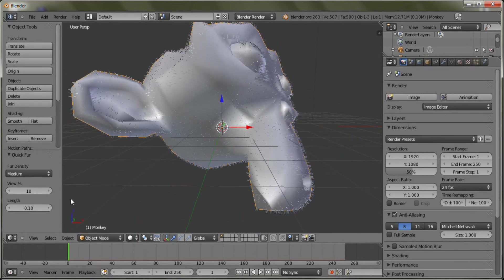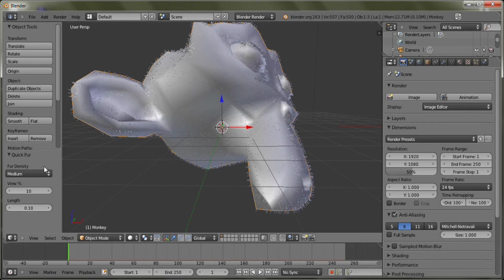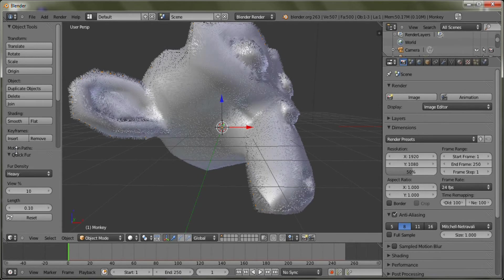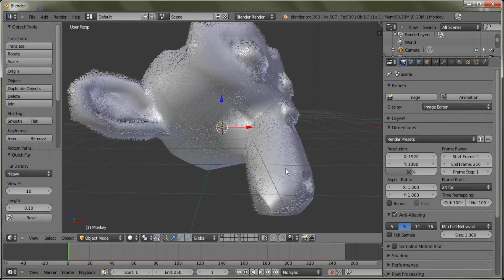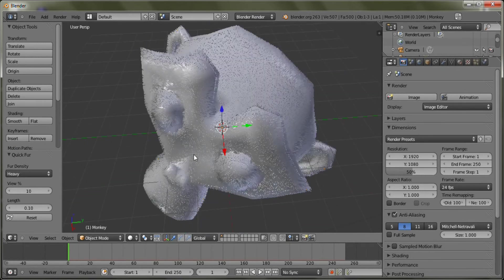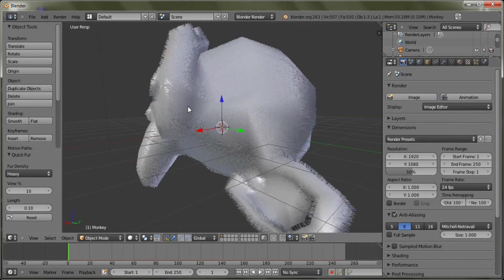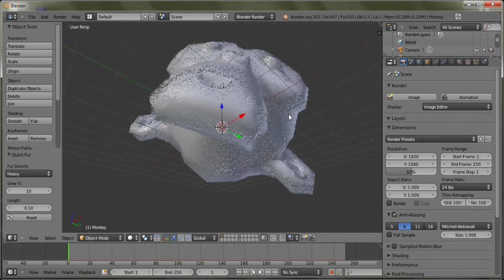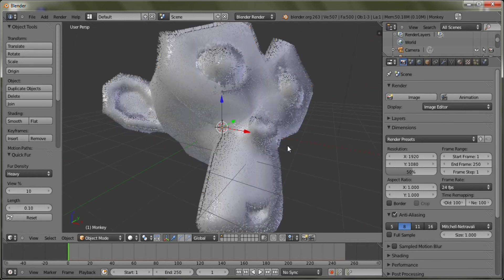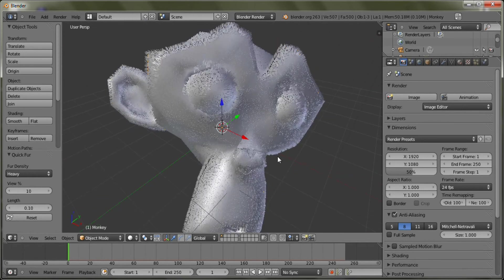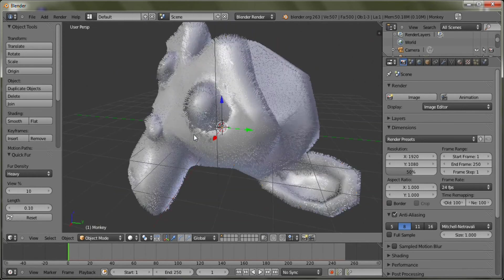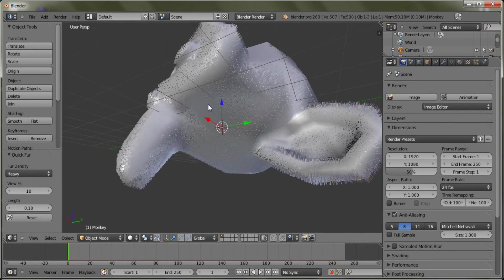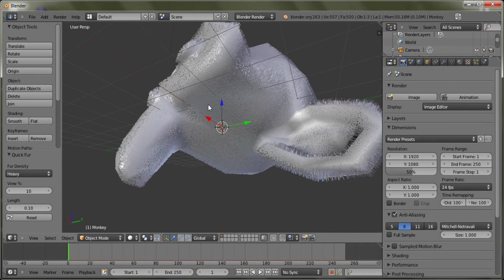And you have view 10% length. 0.10. Medium. Medium density. Light density. High density. Set this to heavy. As you can see, there's a lot more fur. Looks like Santa Claus. And there you go.